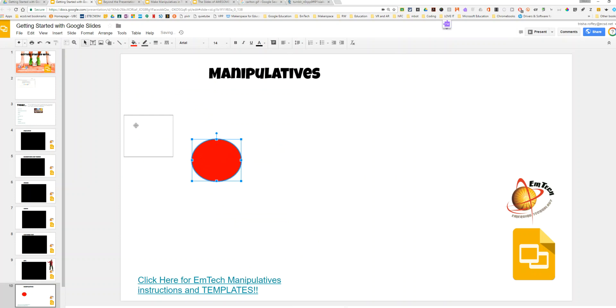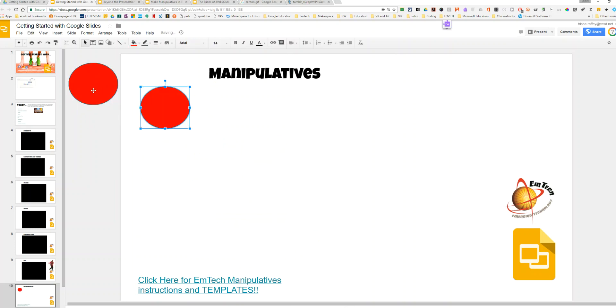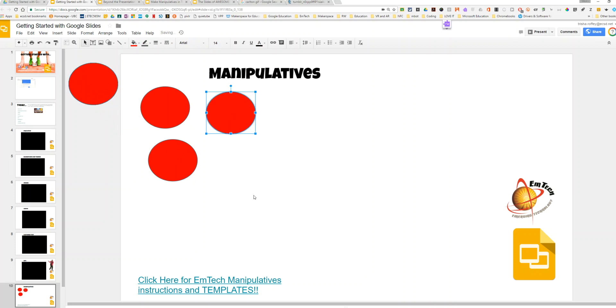Then I'm going to take my stack and place them where I want them. It might be on or off the page. Now I have what looks to be infinite manipulatives that I can pull and use for math activities, literacy activities, and more.